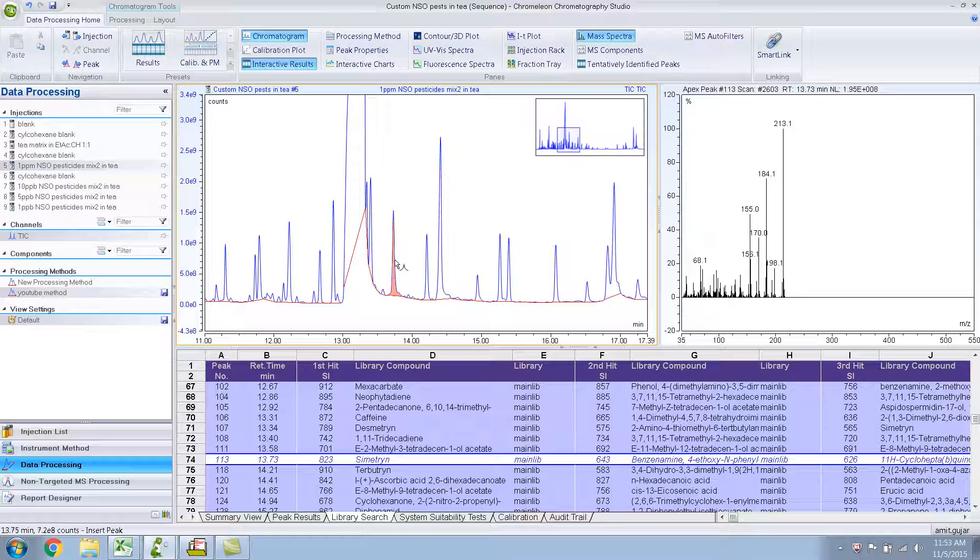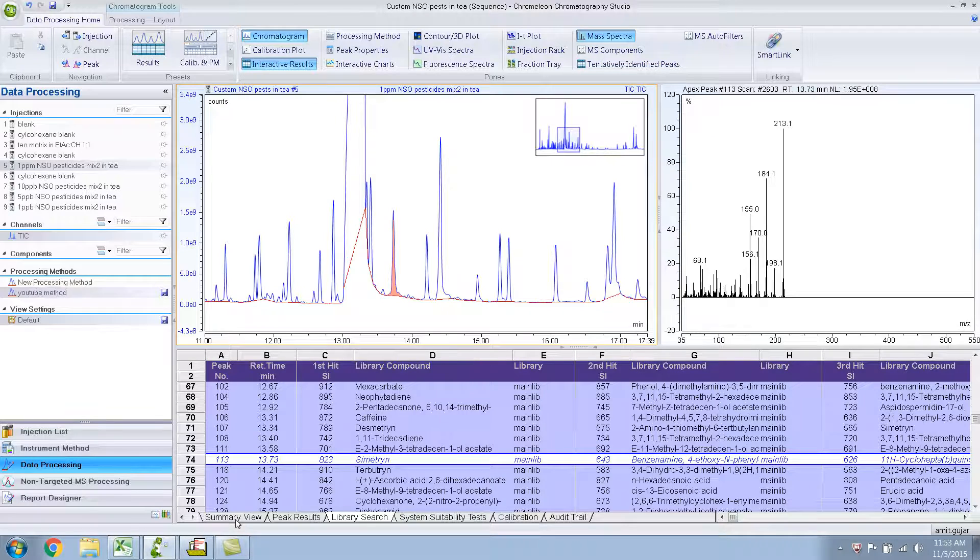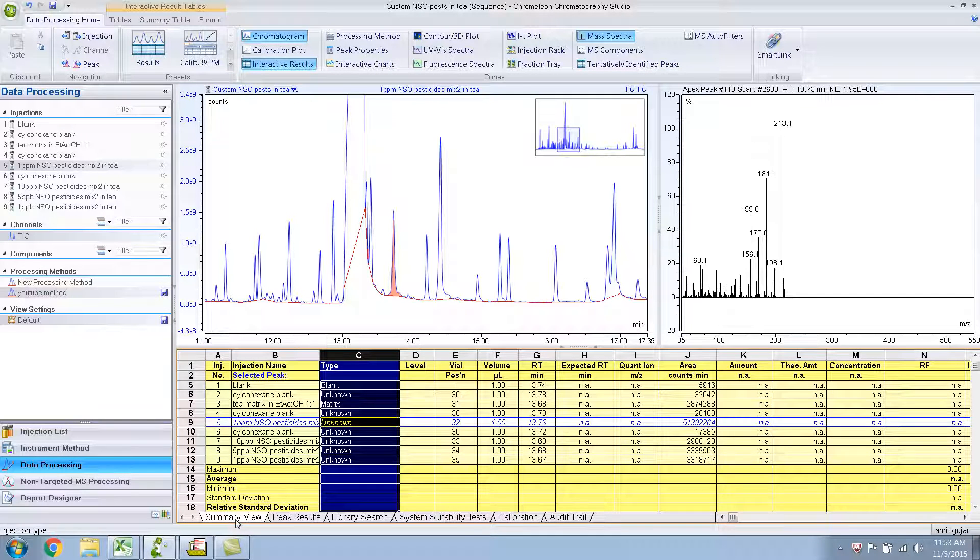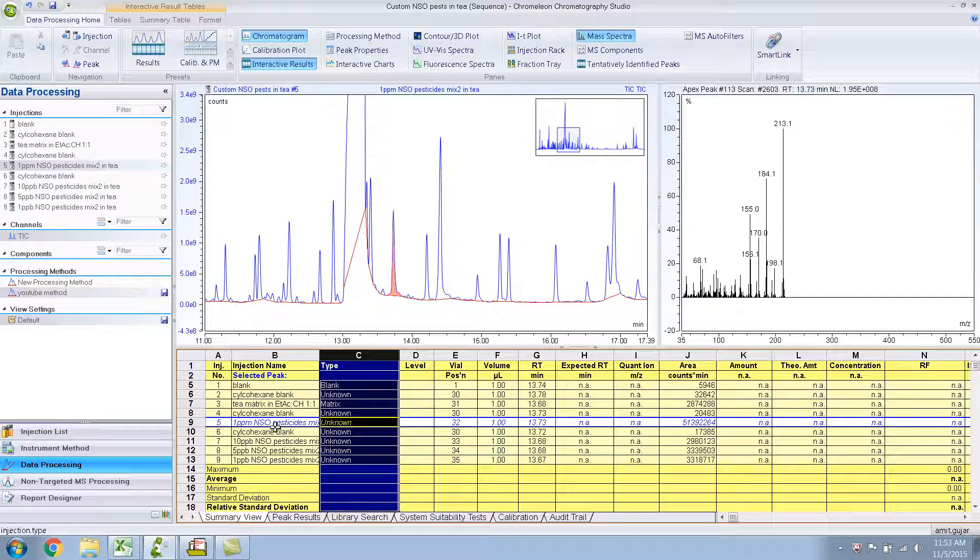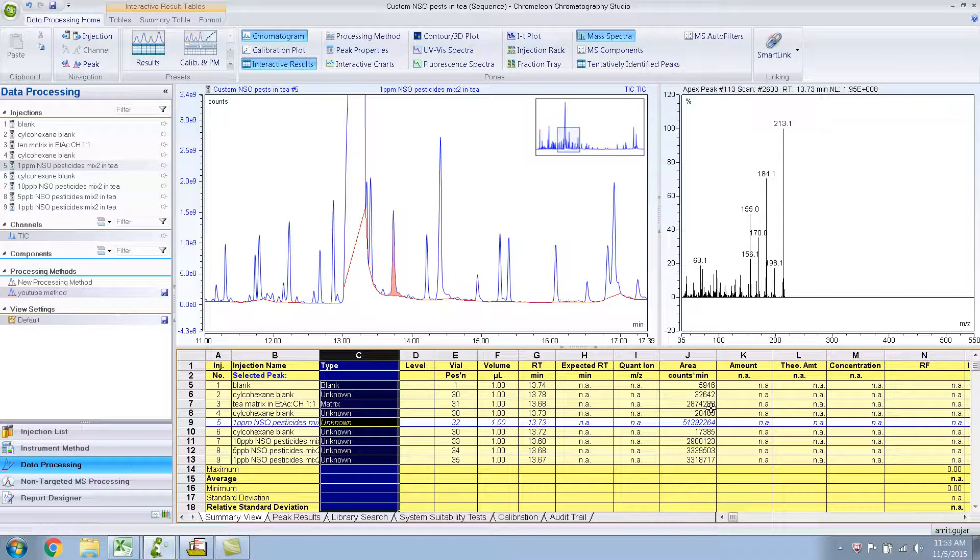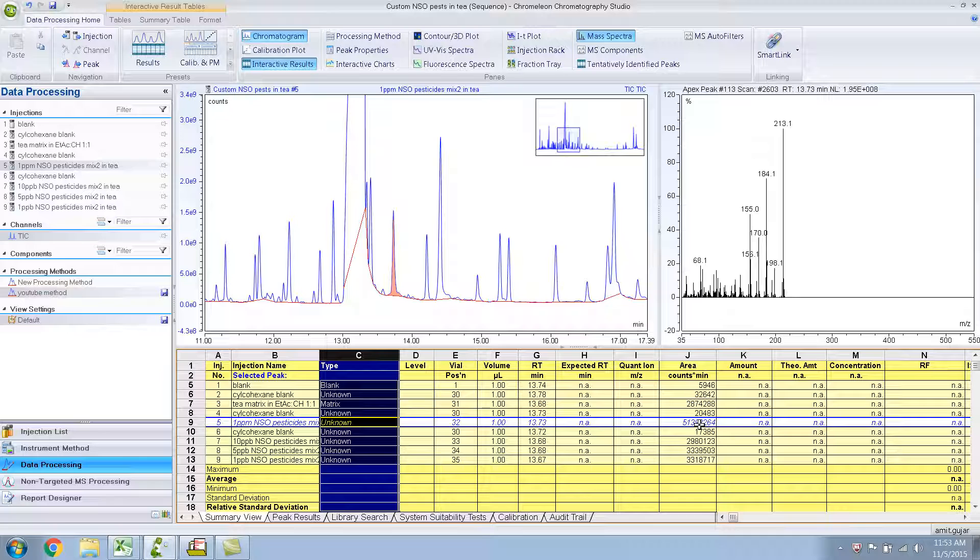Suppose I wanted to know more about this peak, what is the peak area. You would just go to the Summary View over here and you'll have the peak area for that particular peak, for that particular injection. This is at 1 ppm injection. This is the area for the TIC, that is the total ion chromatogram.